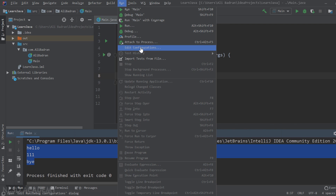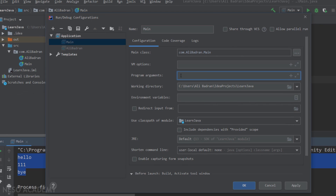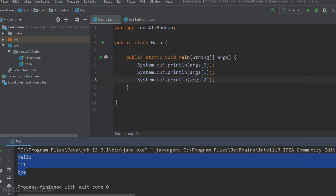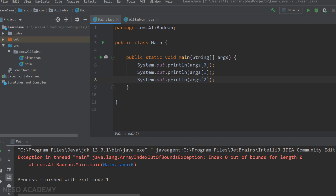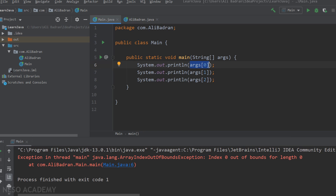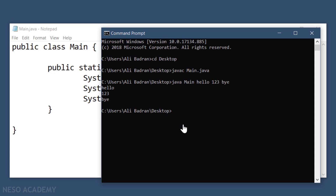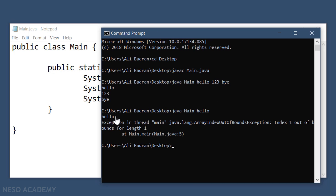Now let's go back to Edit Configuration, remove these arguments, and press OK. I'm printing the arguments but didn't give them to the program. When we run it, we get an error — it says you are trying to access strings inside this group but the group is empty, because we didn't supply any command line arguments. The same thing happens in CMD if we only give the first argument — the first argument prints, then we get an error when trying to print the second argument, which was never provided.